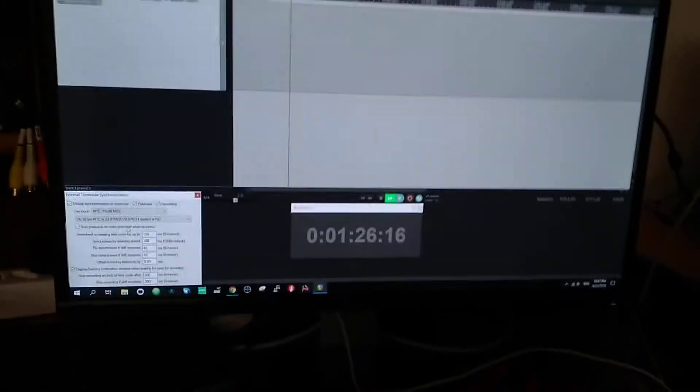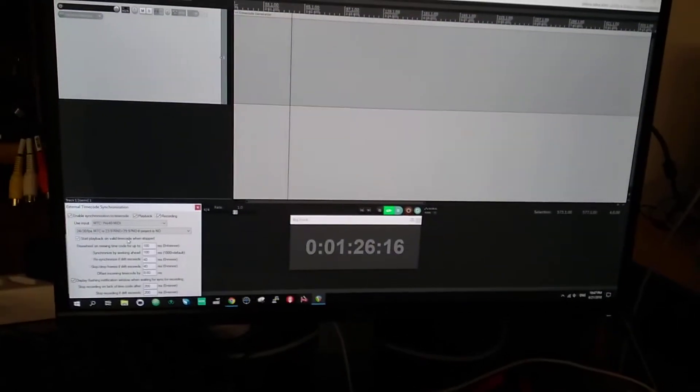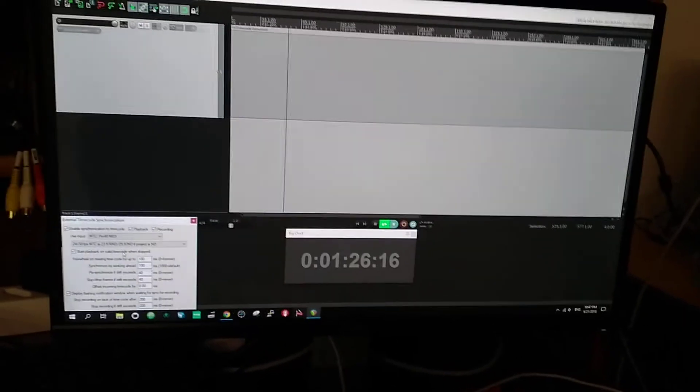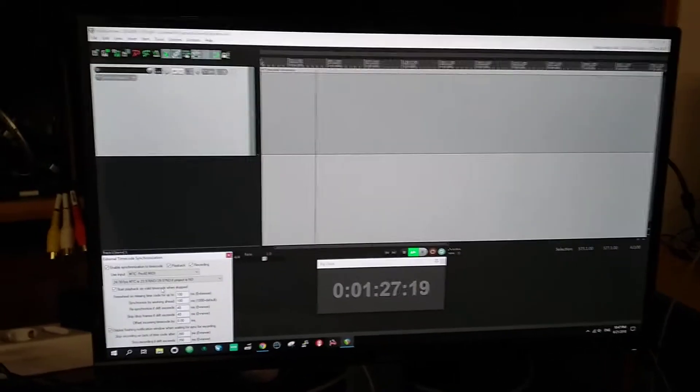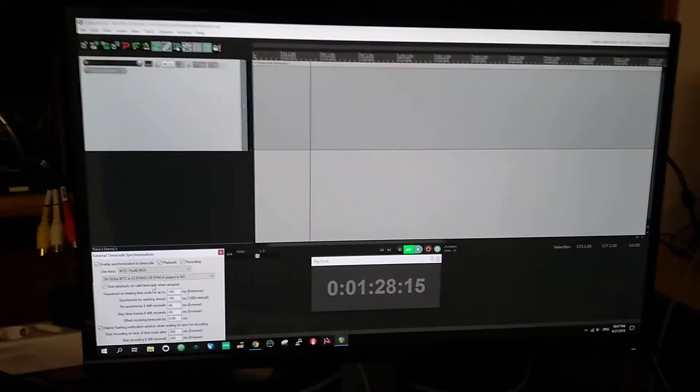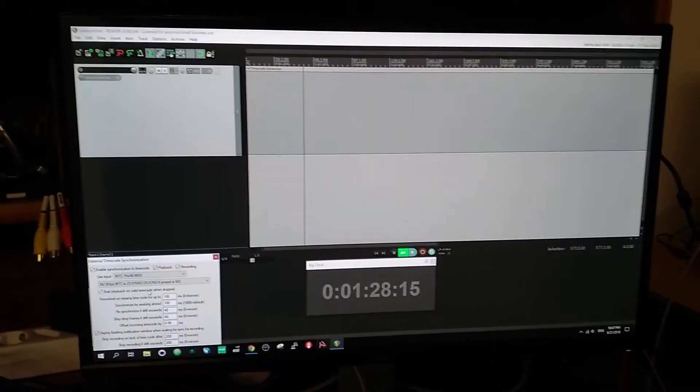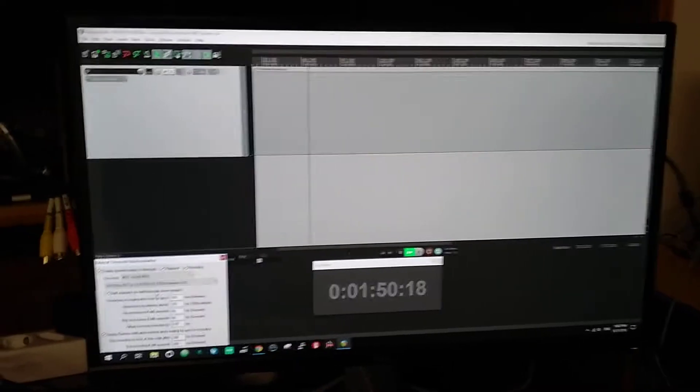And of course, it can also control the sync. It can be a master sync source for a DAW. And so we can fast forward and jump the DAW ahead a bit.